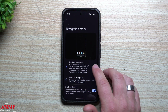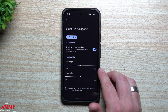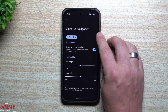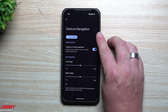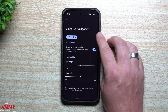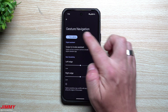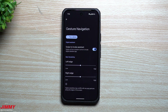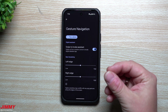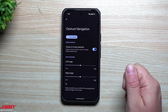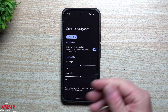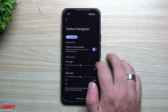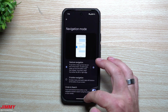One small addition: if you go inside gesture navigation settings, when you first turn it on it gives you a demo. You can now replay that demo after the fact — useful if you bypassed it initially or forgot all the gestures.